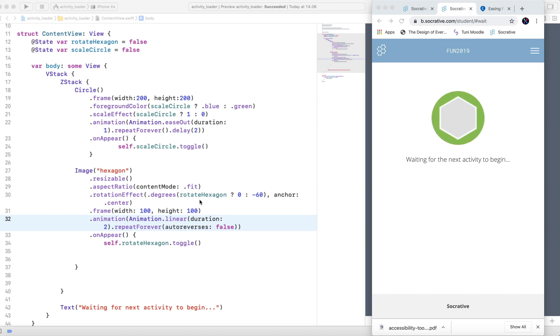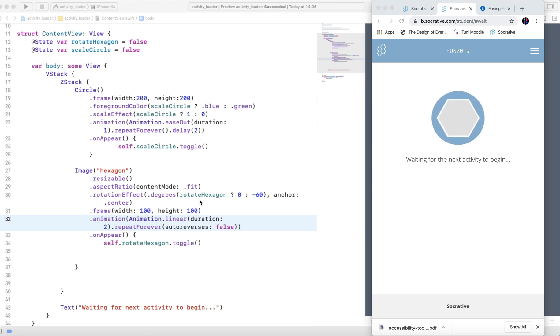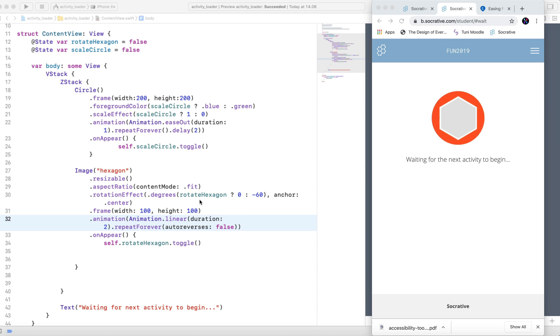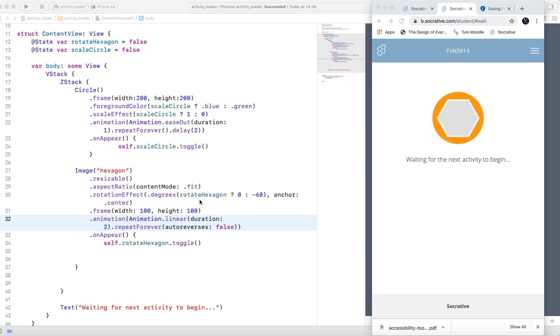Hi, in today's video I address using custom timing functions in SwiftUI, creating this activity loading animation.